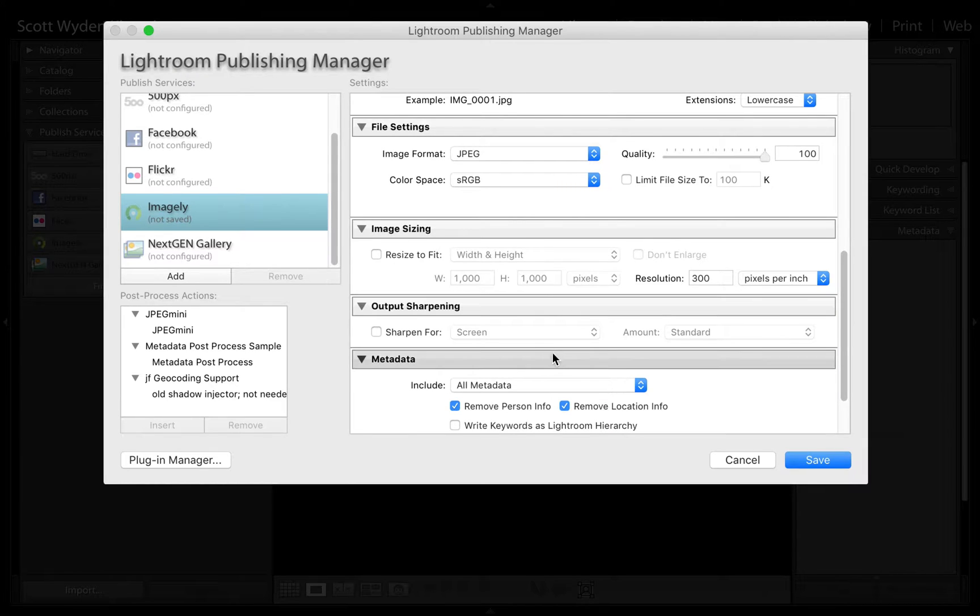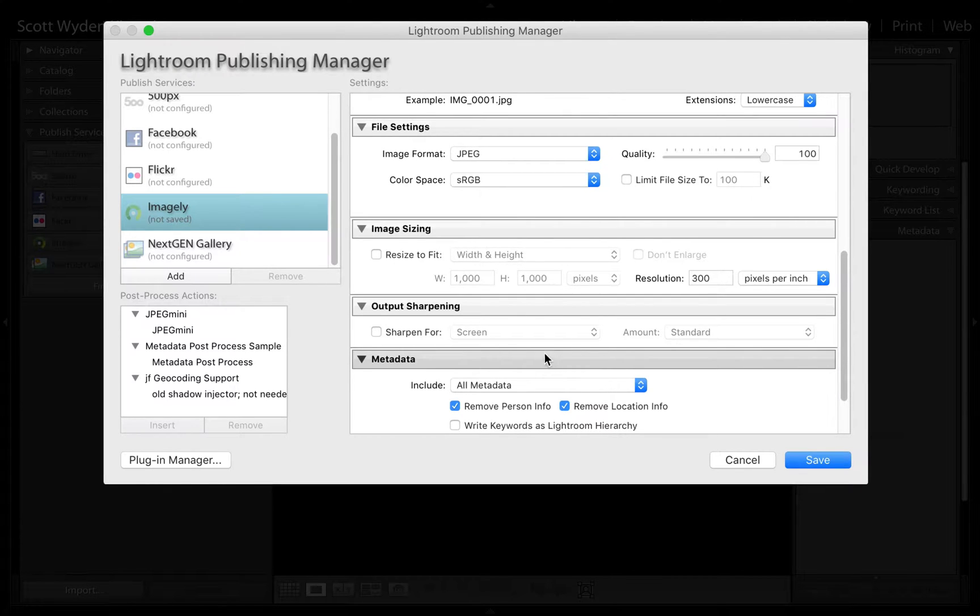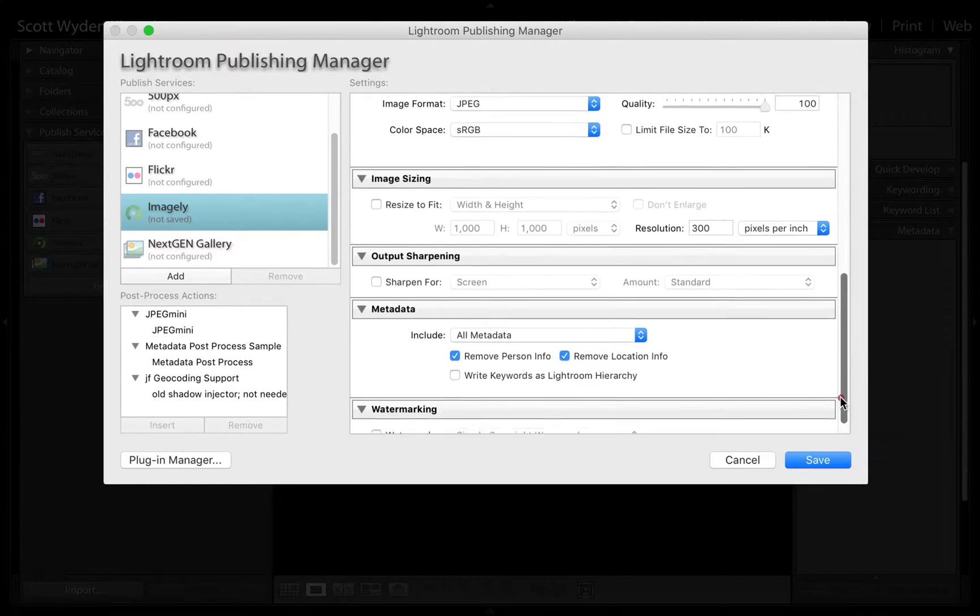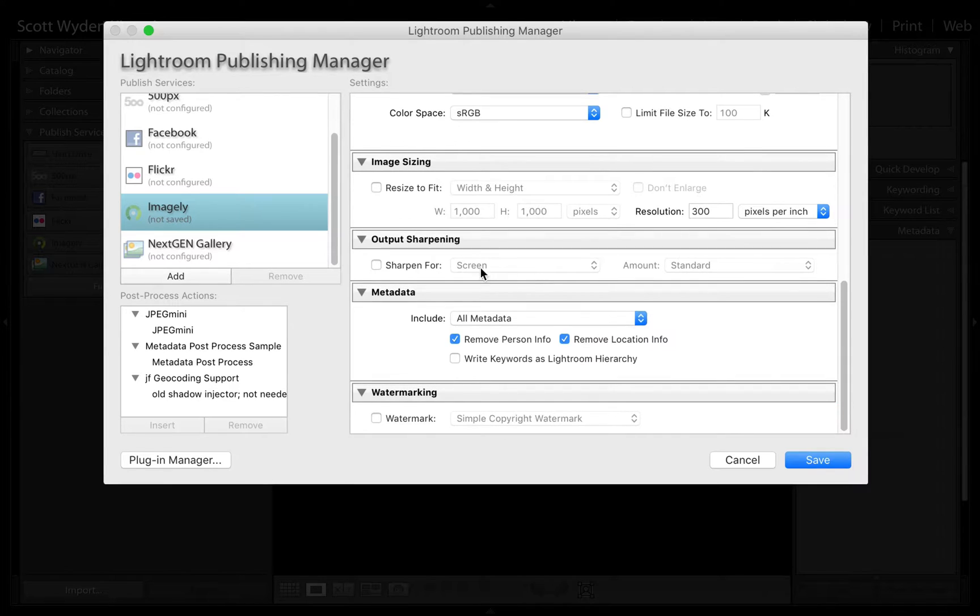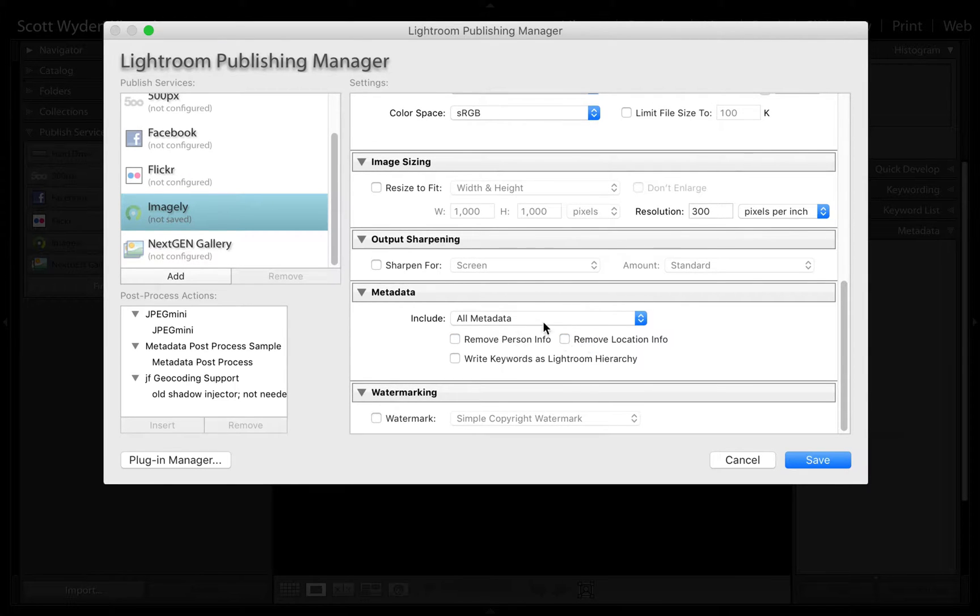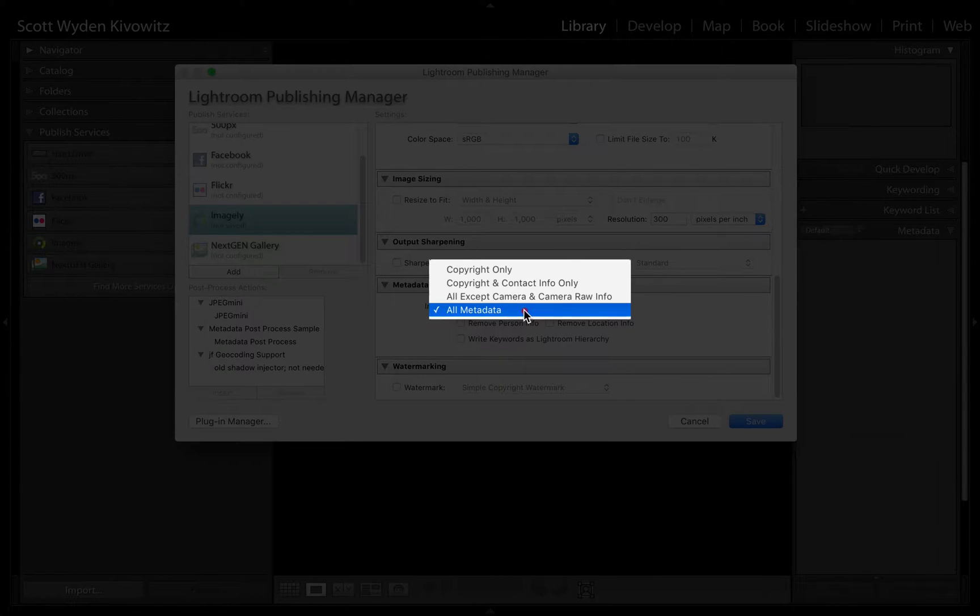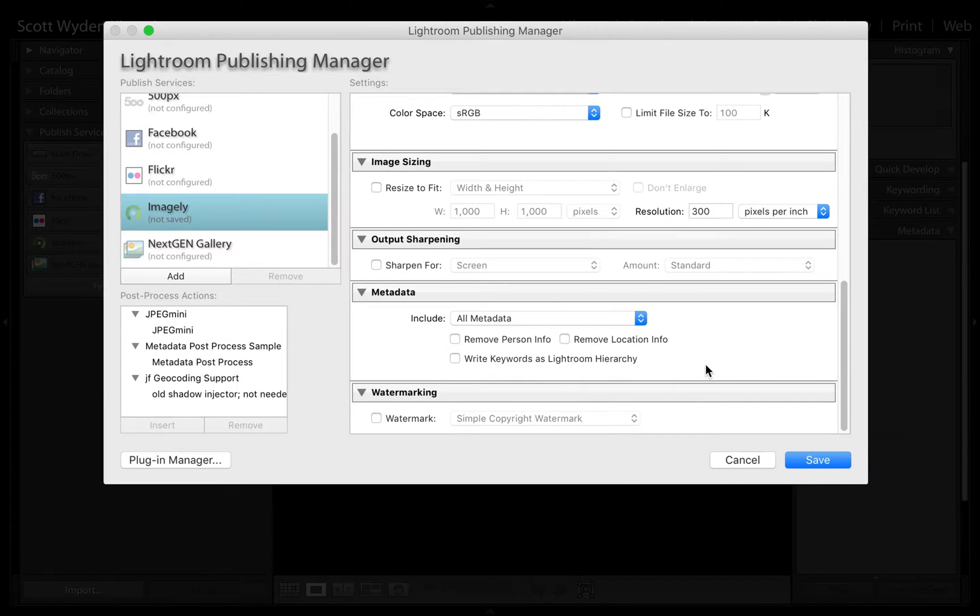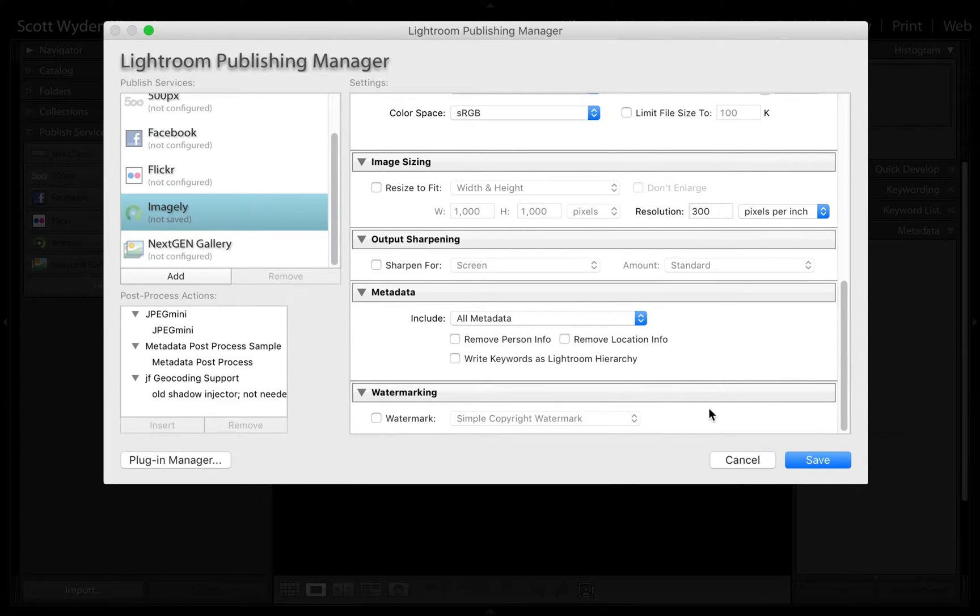Next is your sharpened for screen feature. You do not need to use this if you do not want to. Again, if you're selling your images, this will affect your original backups as well. And then, of course, your metadata. If you want to leave the metadata in or remove it, you can do so there. And then you can add a watermark if you want, or you can just utilize the watermark feature inside of NextGenGallery.